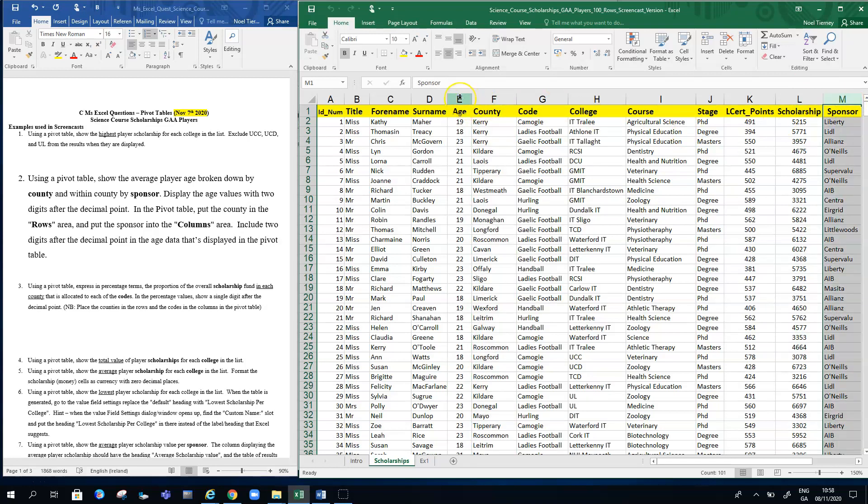In Microsoft Excel, this sheet here called Scholarships contains the data, and each pivot table we generate we want to produce in a new sheet. So when we go to Insert and choose Pivot Table...